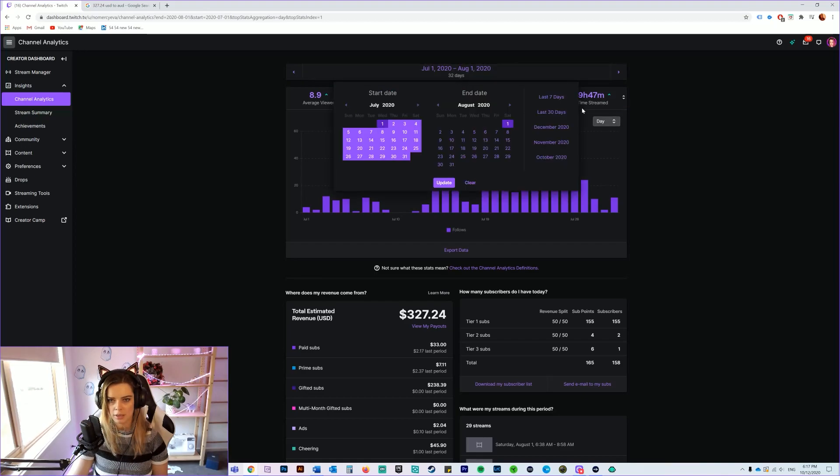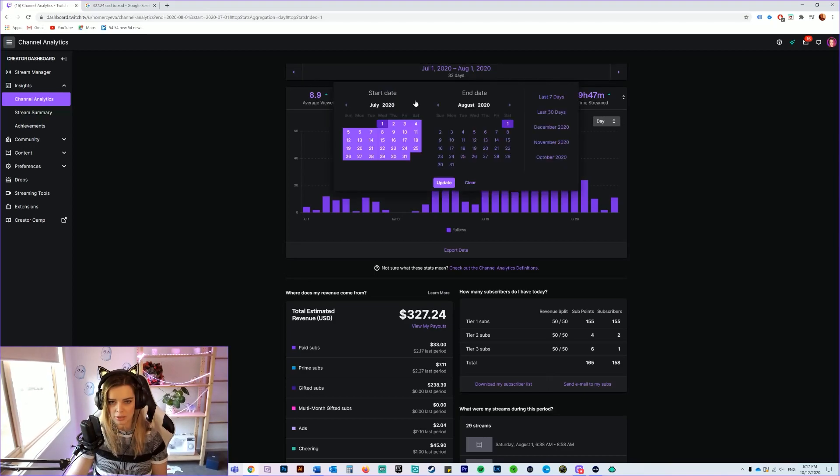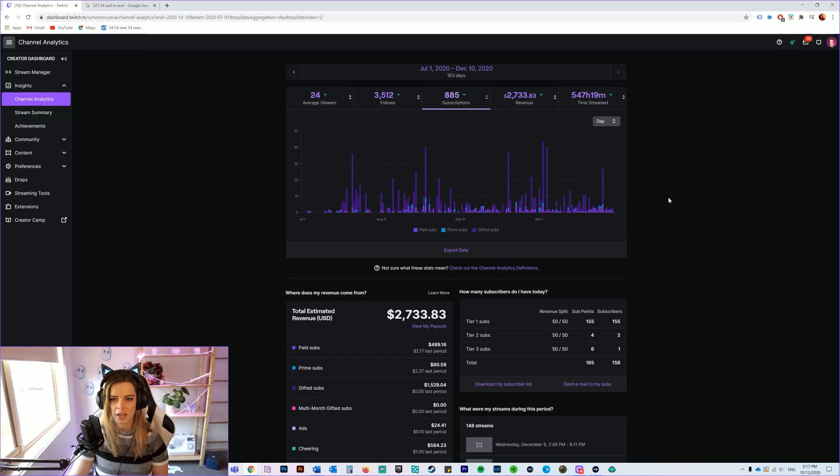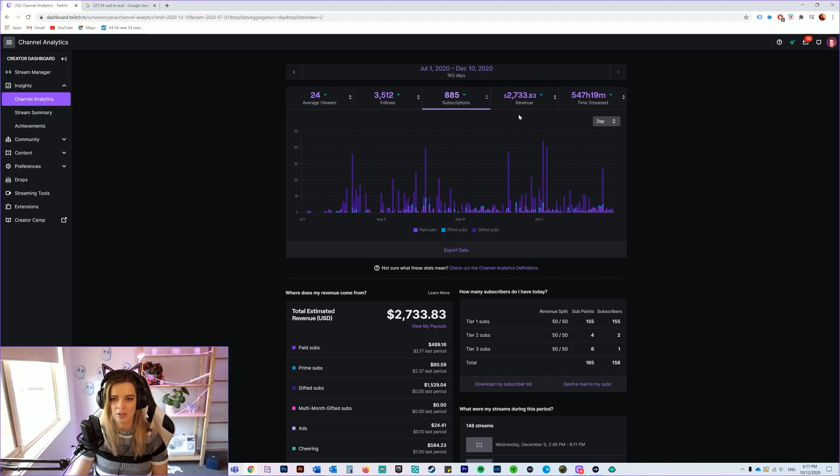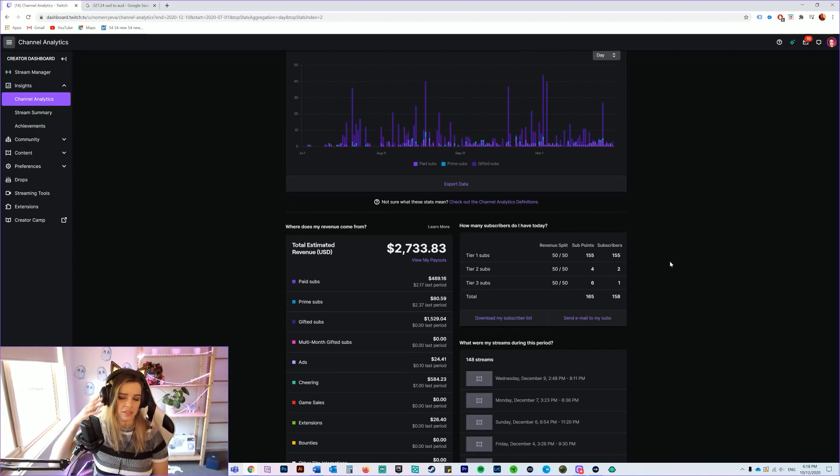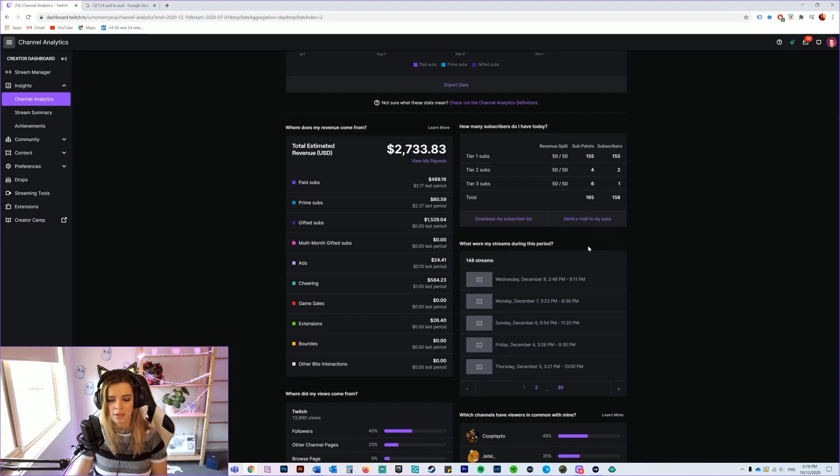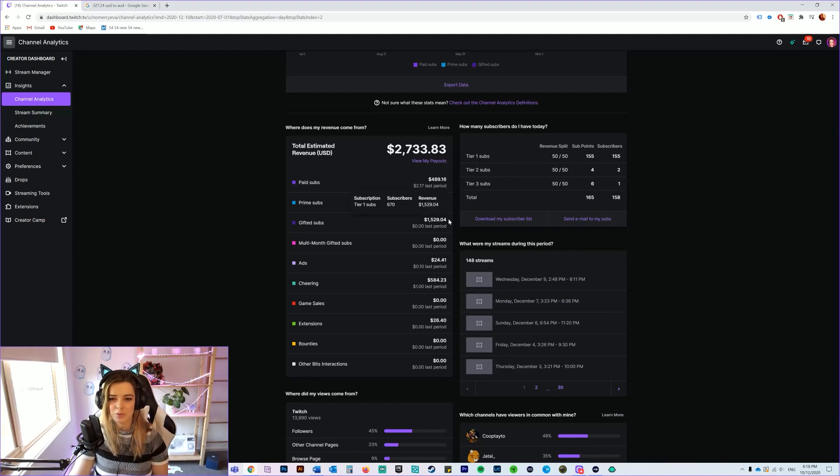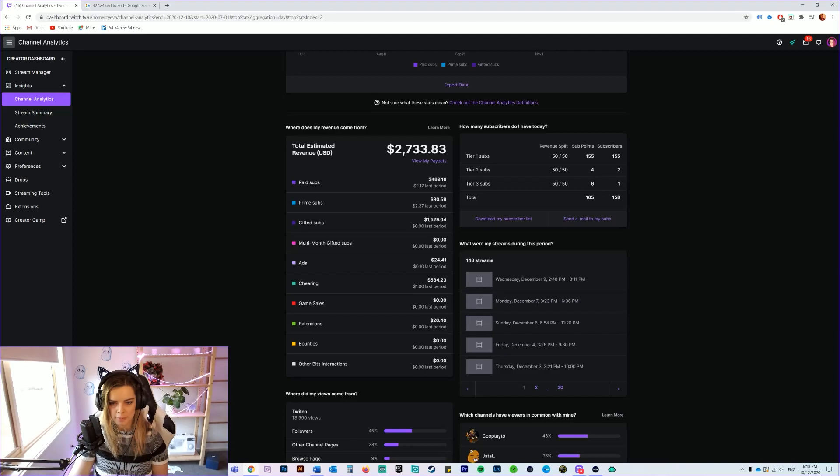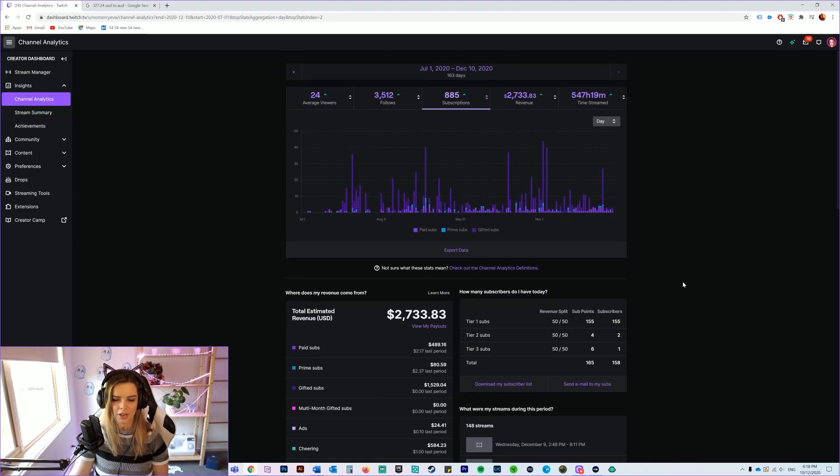But if I go back and show you exactly how much money I've made on Twitch for the last seven months, I can do that as well. So we'll hit July and then we'll go through to today. For the entire time that I've been on Twitch, I've received 885 subscriptions, absolutely insane. My average viewers is 24. My revenue all up is $2,733.83 USD, by the way. So again that's nearly double for me in Australian dollars. It's just crazy, I could never expect anything like this. People are super generous. Paid subs $489.16 worth, Prime subs $80.59, gifted subs $1,529.04, insanity. Ads $24.41 and cheering $584.23. Then there is an extension thing, I'm not quite sure what this is, maybe it's a donation, but it's $26.40 over all that time.